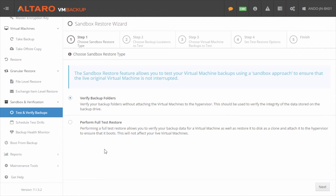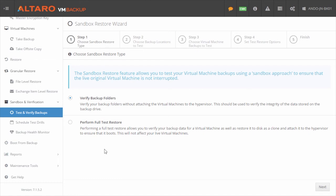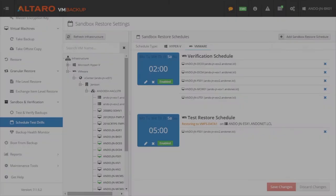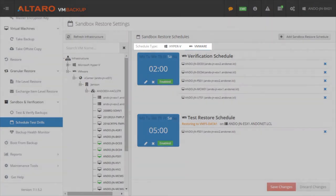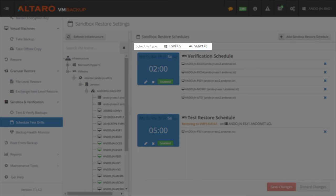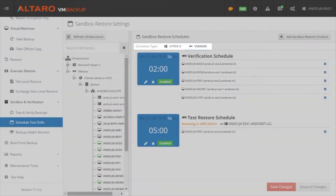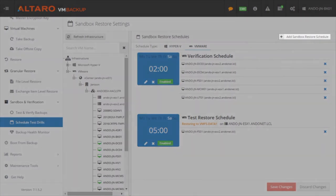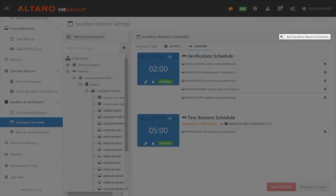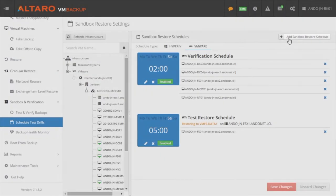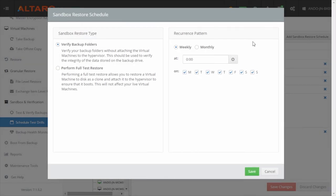Again, this section is for the manual execution of these jobs. If you'd like, you can schedule these jobs to run on a regular basis in the Schedule Test Drills section. Simply select your Schedule Type and then click Add Sandbox Restore Schedule to set up a Sandbox and Verification job with your particular specifications.